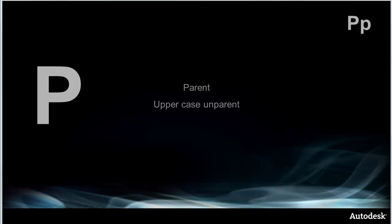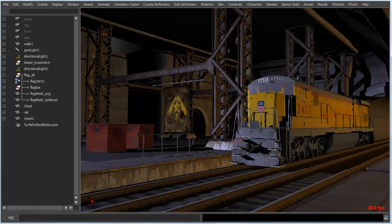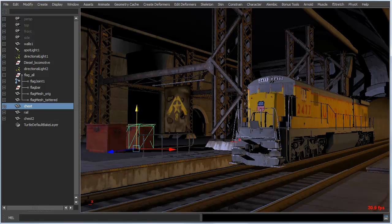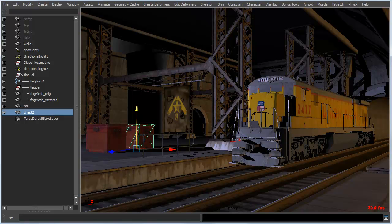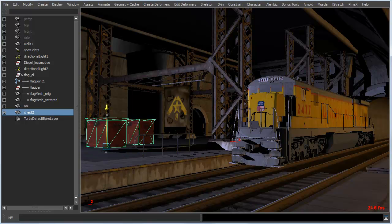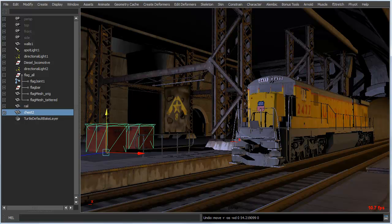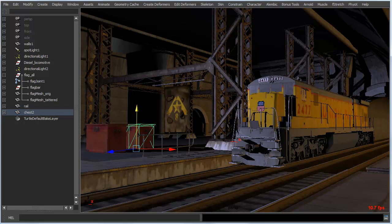The P hotkey comes up next and we'll go ahead and introduce a new scene. Essentially the P hotkey works like this: select two objects, hit the P key, and the first one becomes a child of the second one. So when you move the first one, the other one moves around. Shift+P with the child selected unparents it.